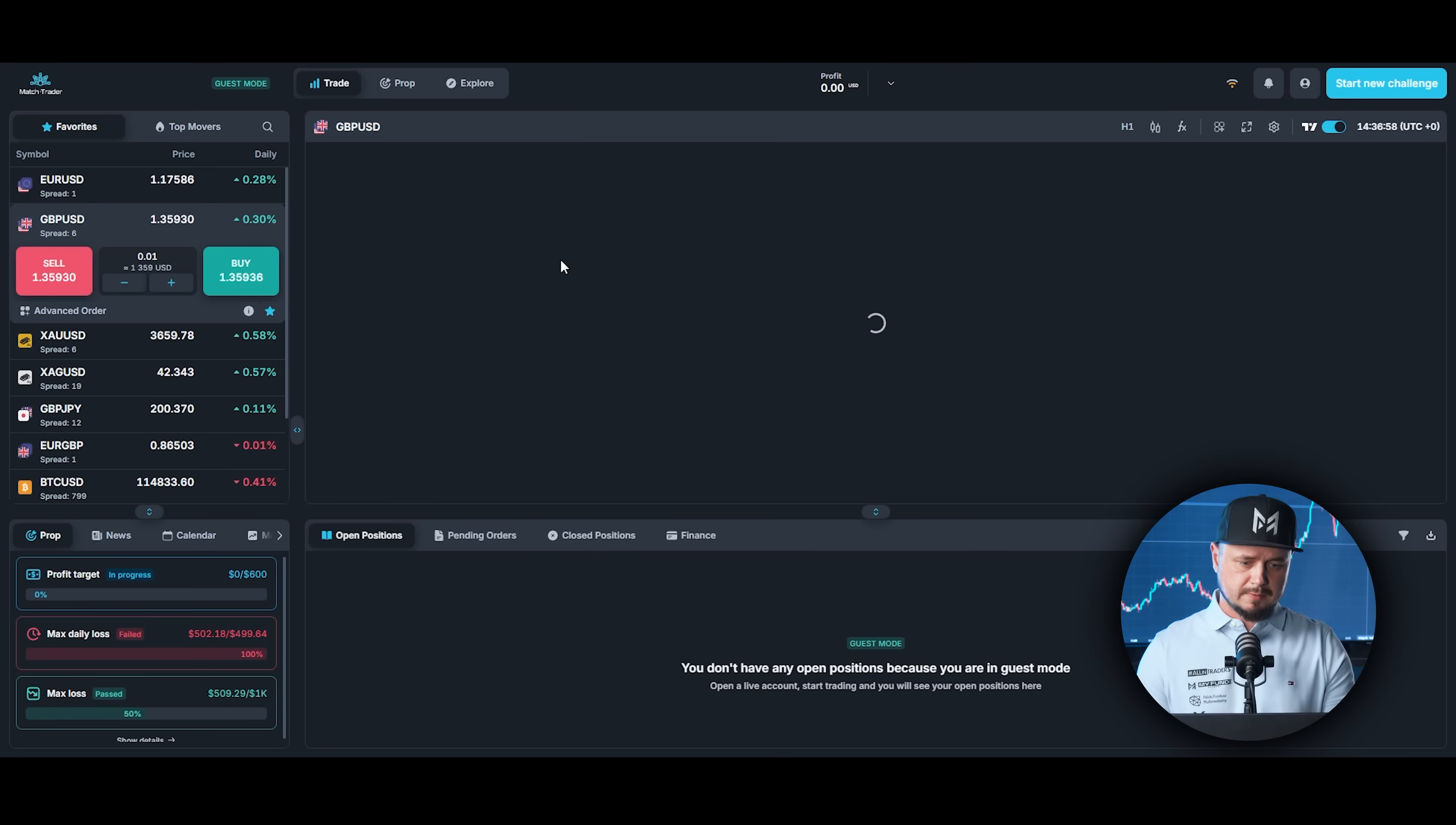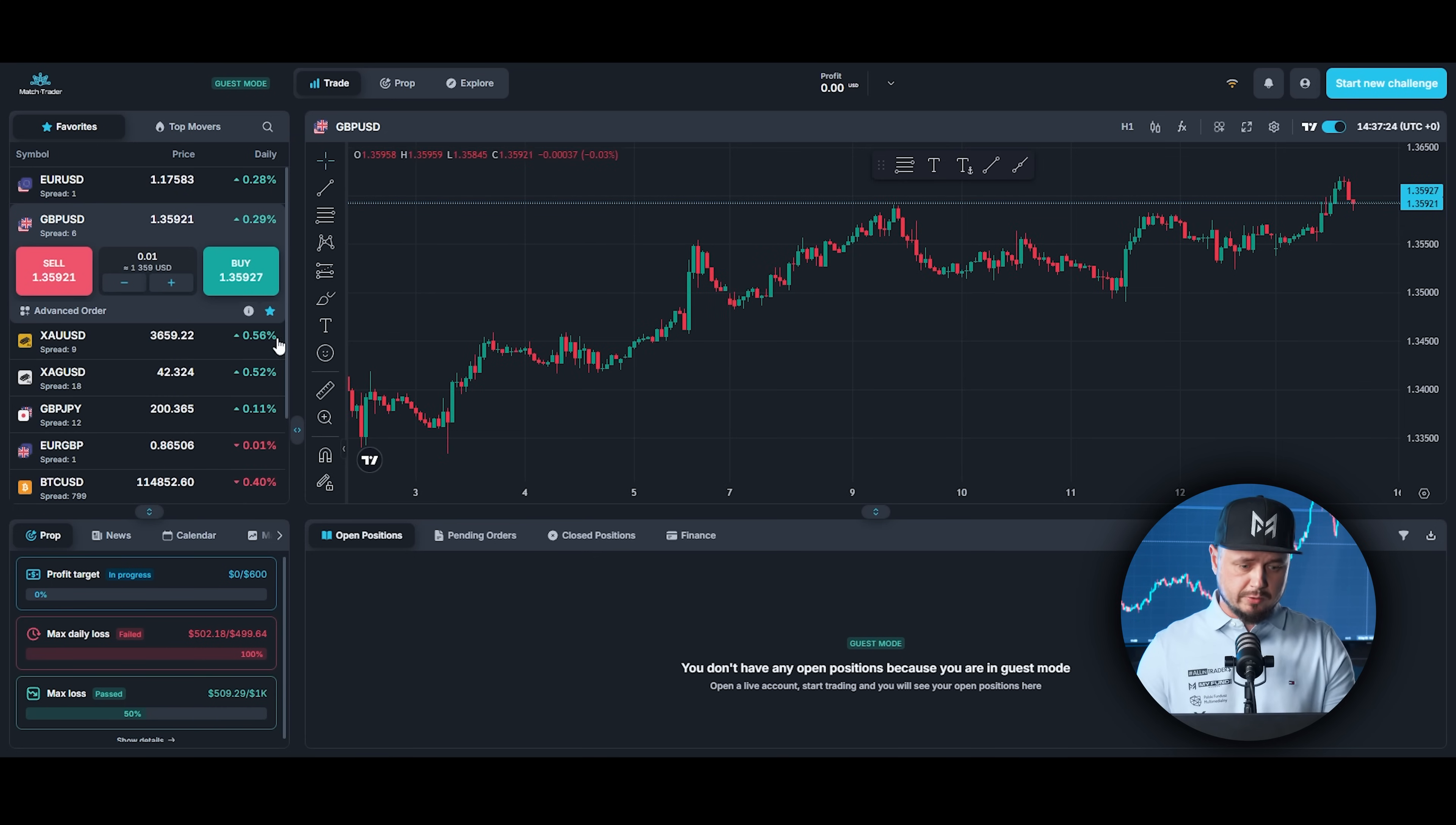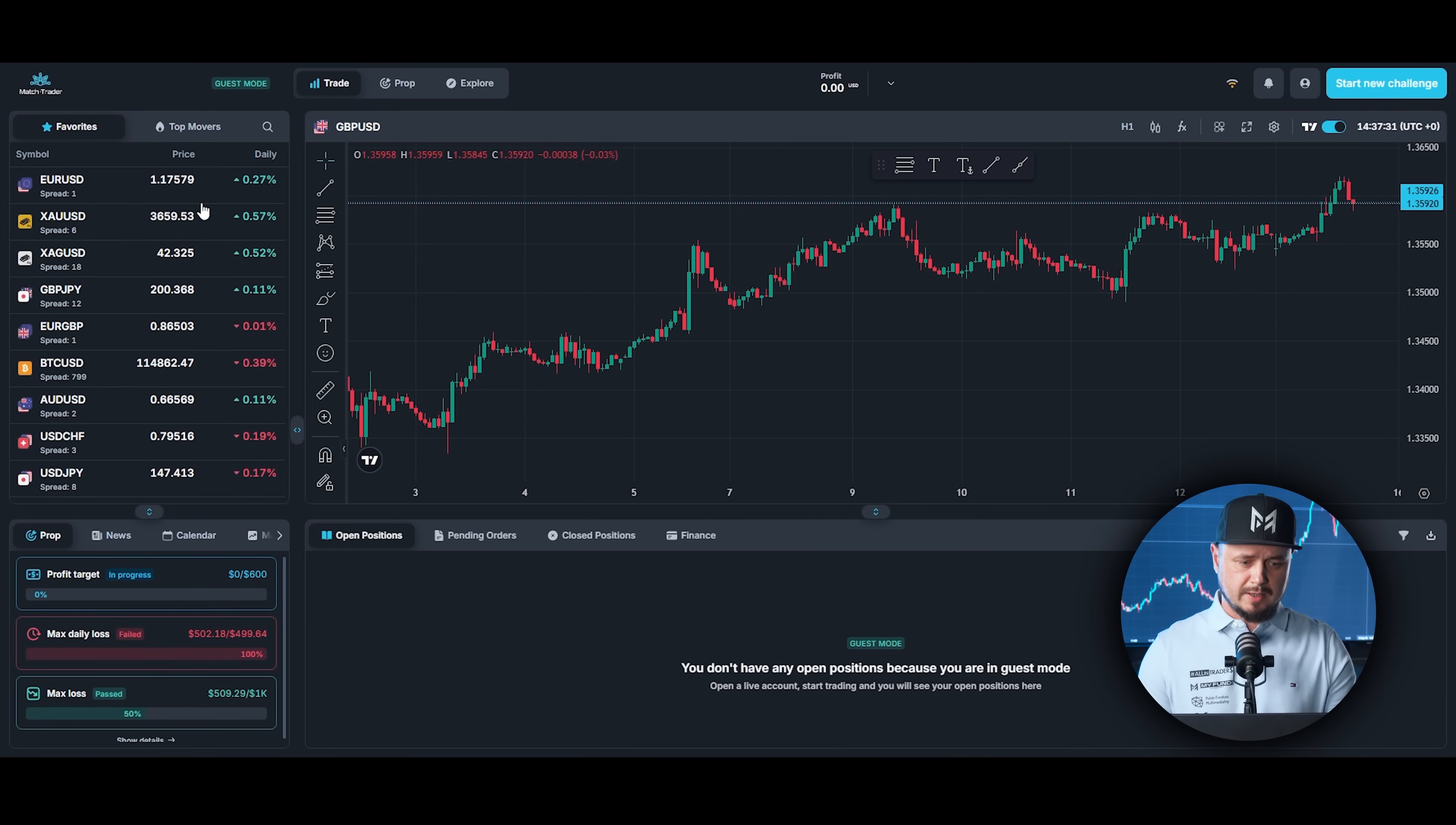Let's go back to the chart. On the left hand side you can see list of instruments. These are the favorite instruments. You can remove instruments from here by clicking on this star right here or you can add some more instruments.